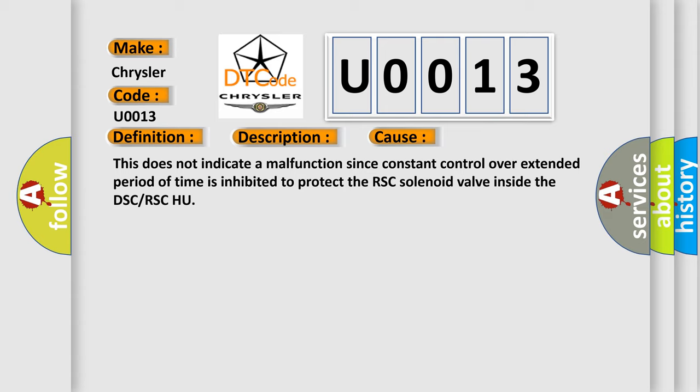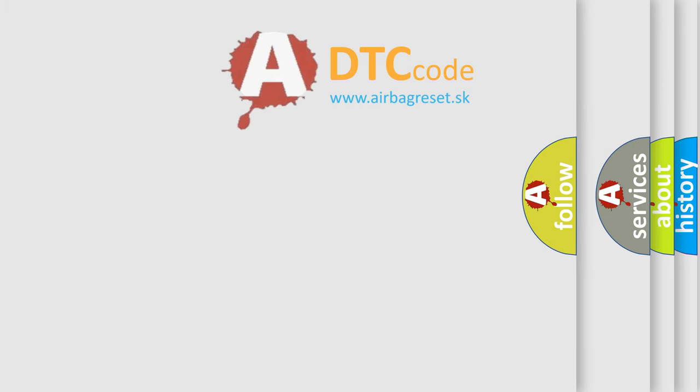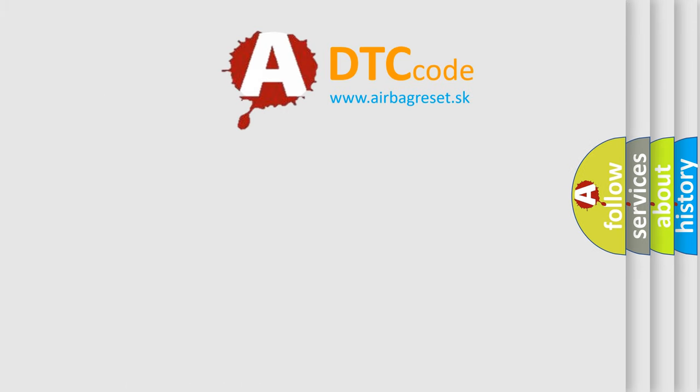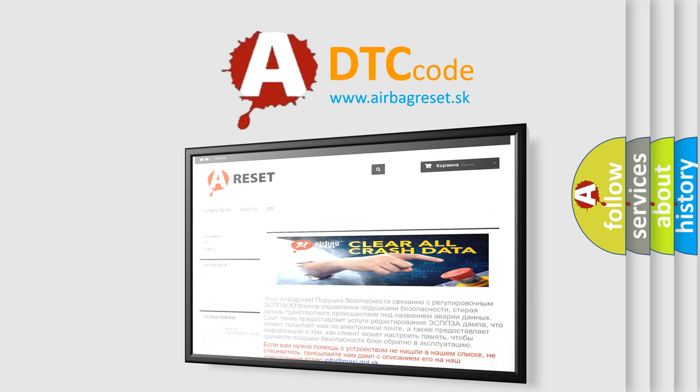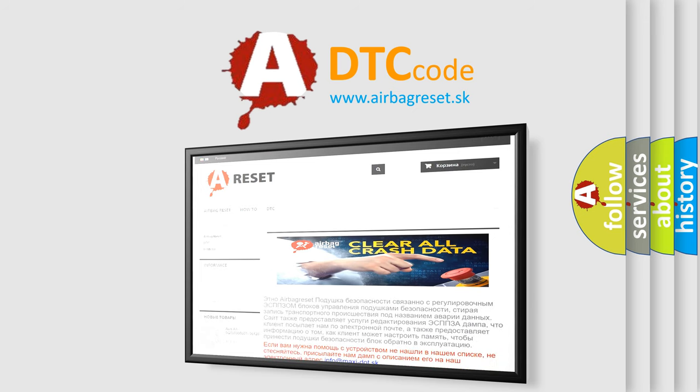The Airbag Reset website aims to provide information in 52 languages. Thank you for your attention and stay tuned for the next video.